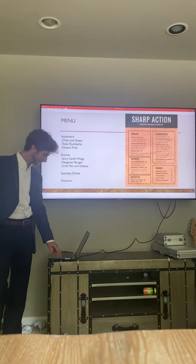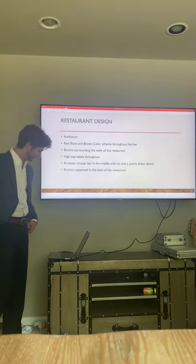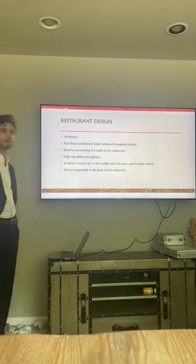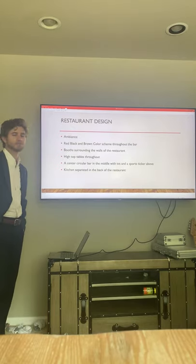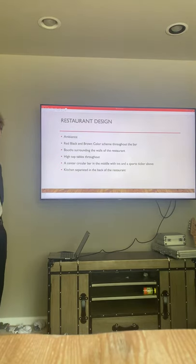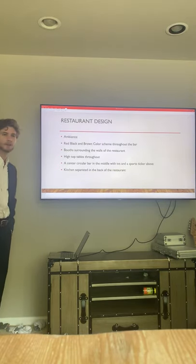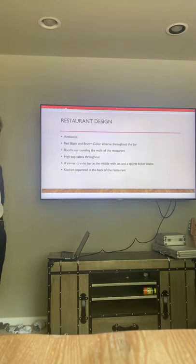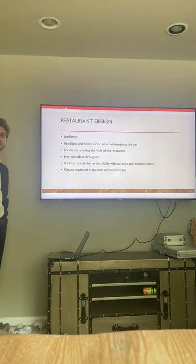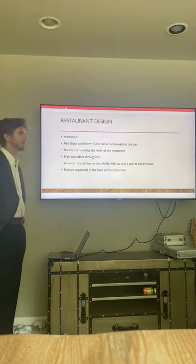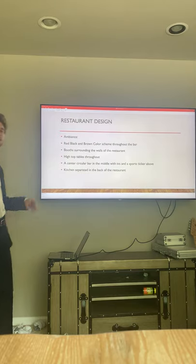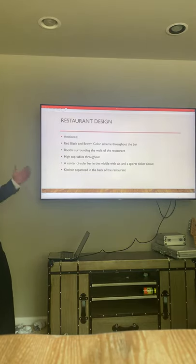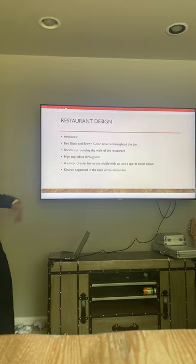The restaurant design is going to follow the Tech color scheme, red and black, with a little bit of brown, so leather seating and things like that. There will be booths lining the walls of the restaurant where the bar isn't located, and high tops in the middle.